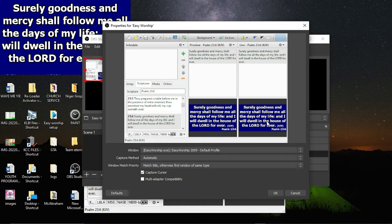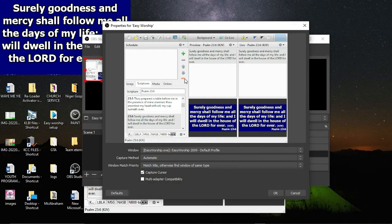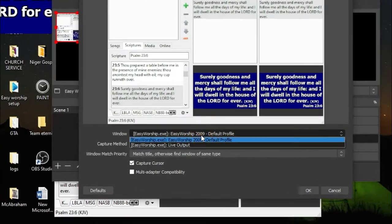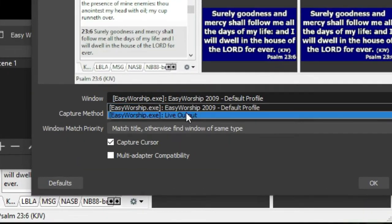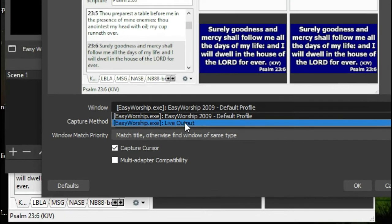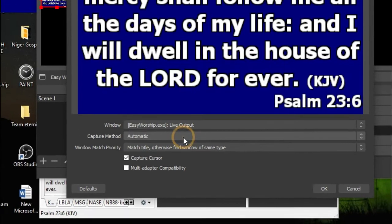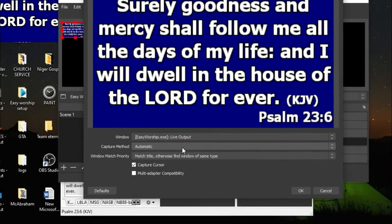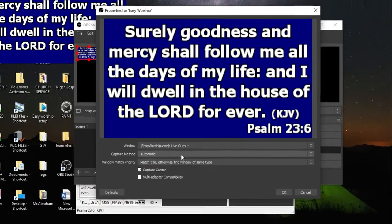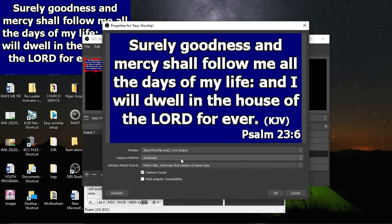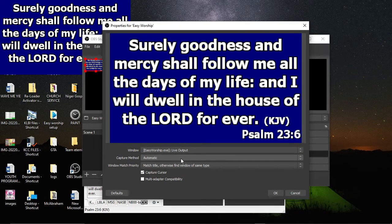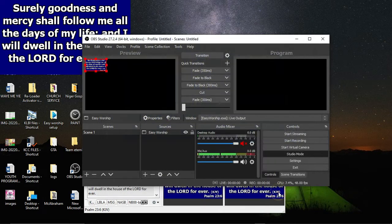You just go to window and then click on the live output coming from EasyWorship.exe. So you just click on this. You can see that the output is up here from EasyWorship to OBS. So just click on OK. It doesn't need from there.